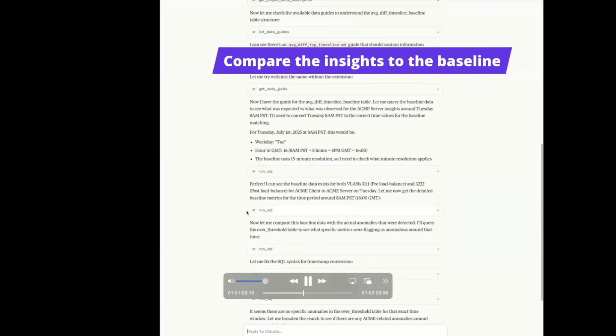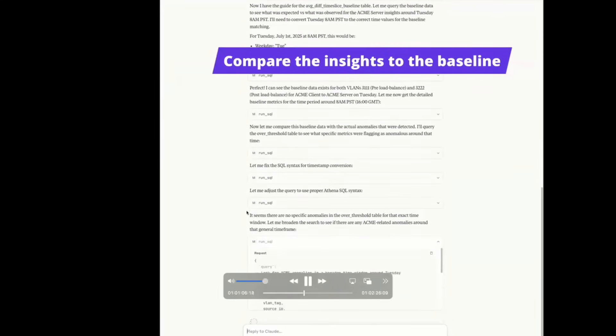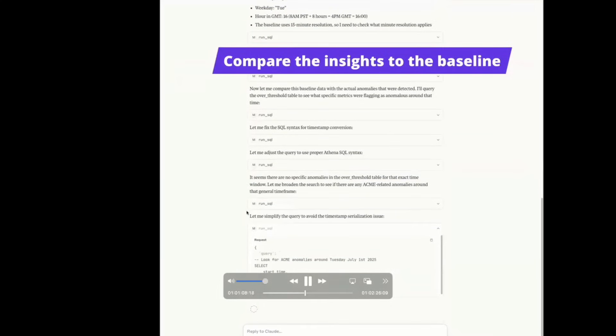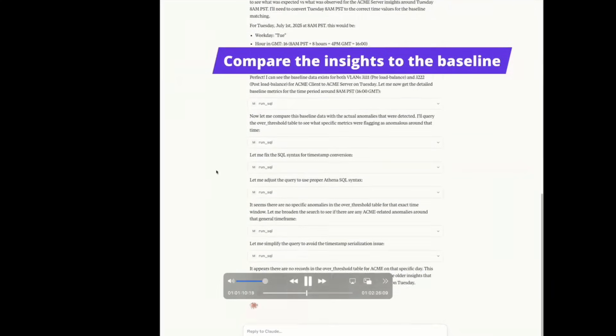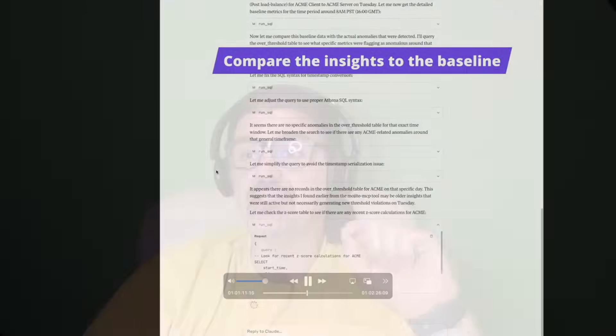Question from Aaron: That baseline — did you build it yourself, or is it just going to collect data over time? Or do you say, listen for two weeks and then tell me what it looks like, and that's the baseline? How does that work?